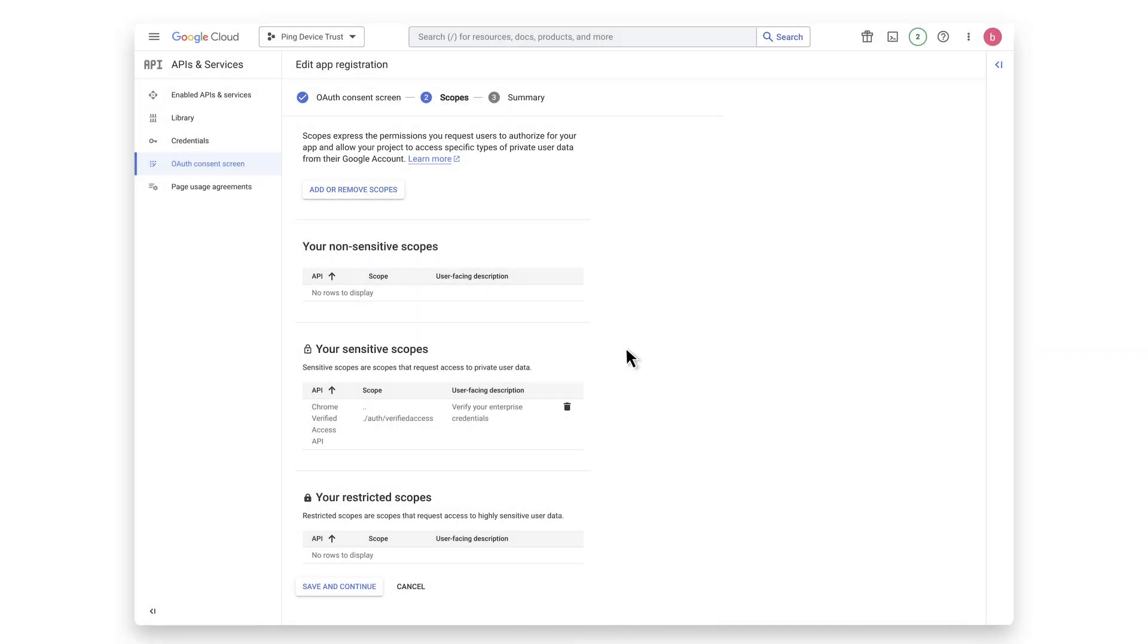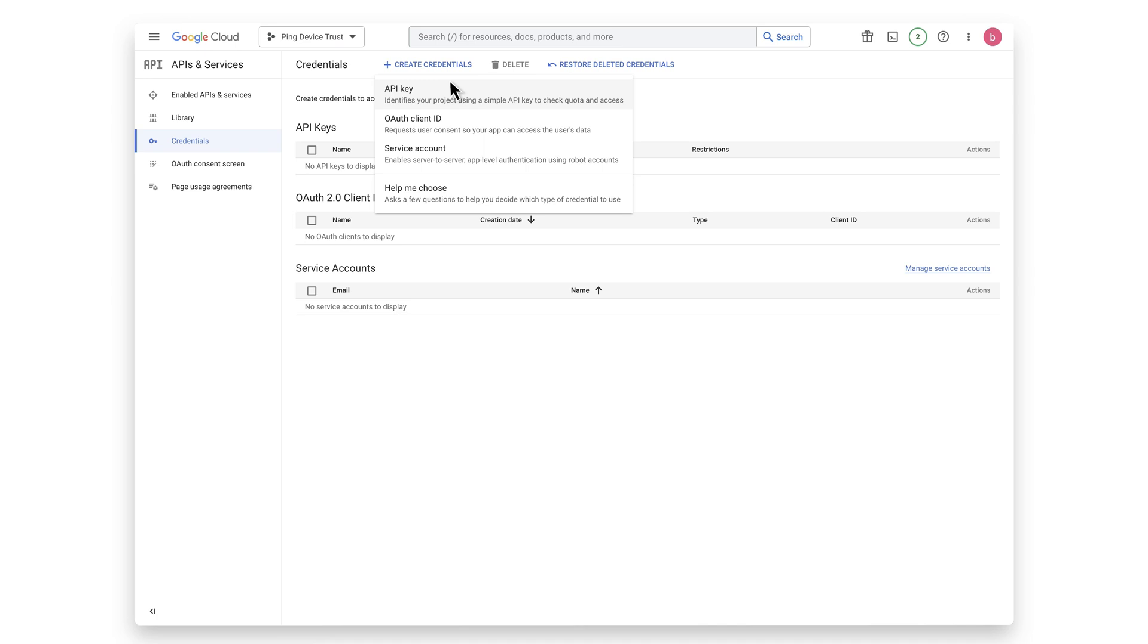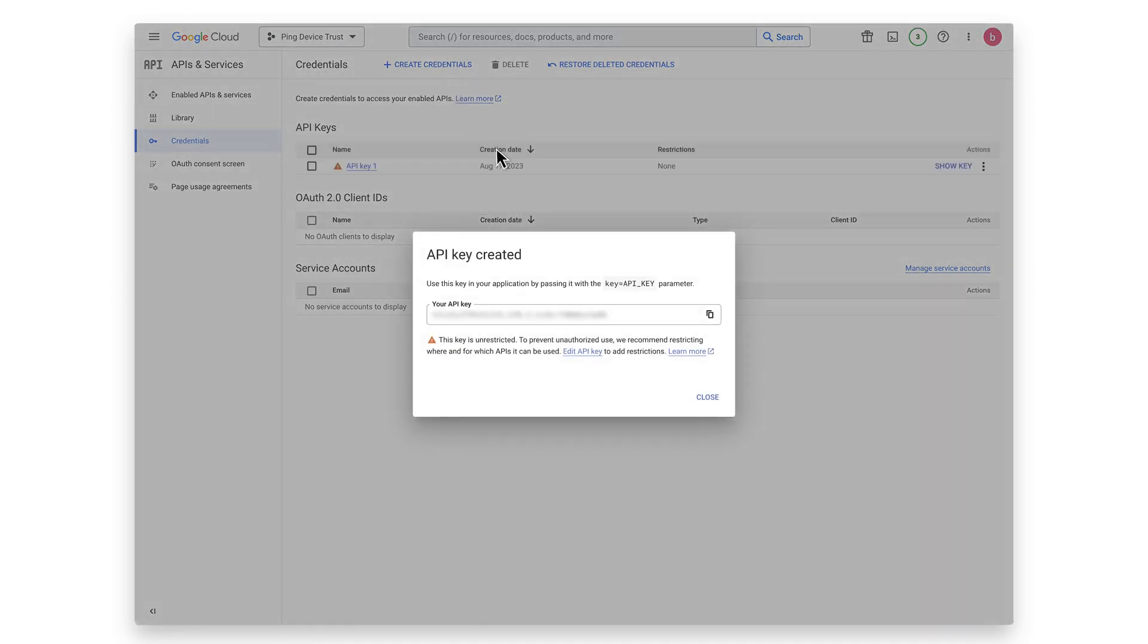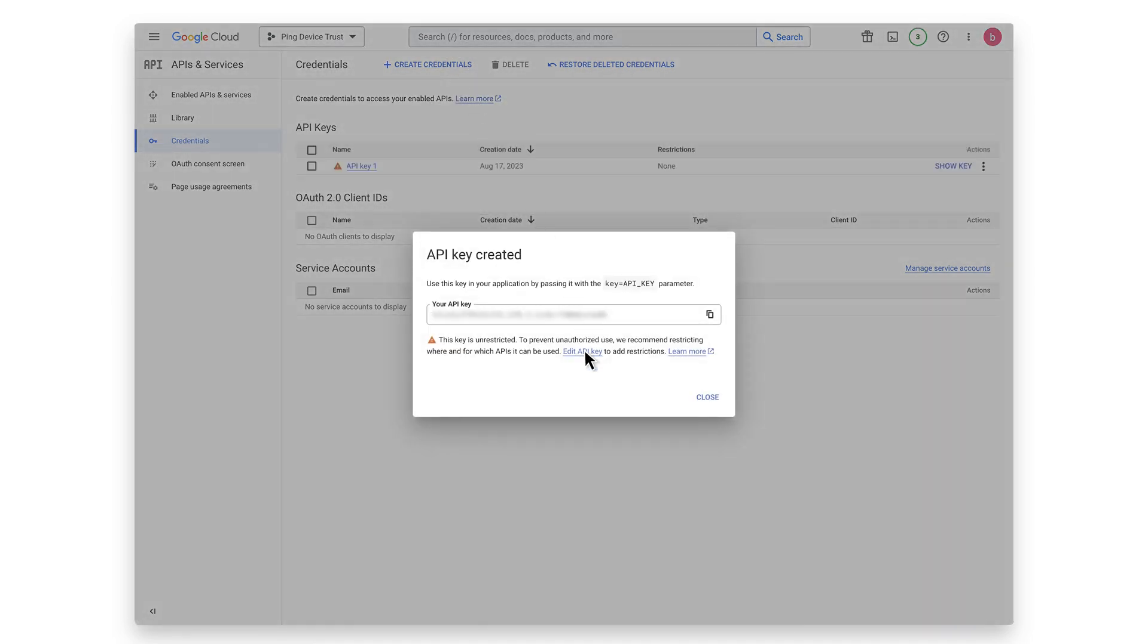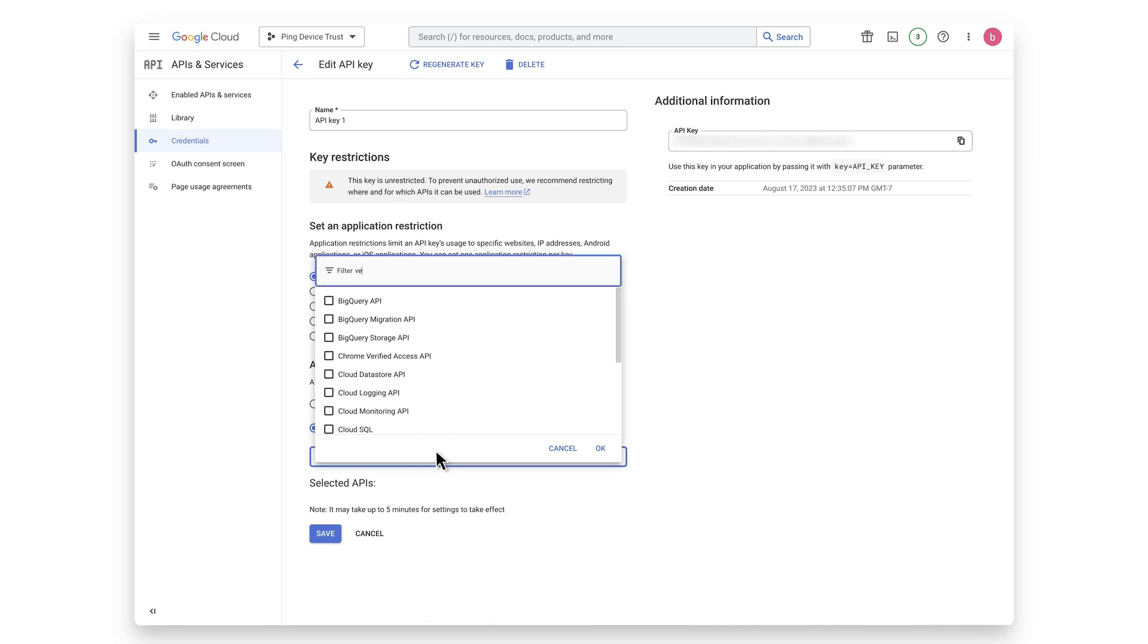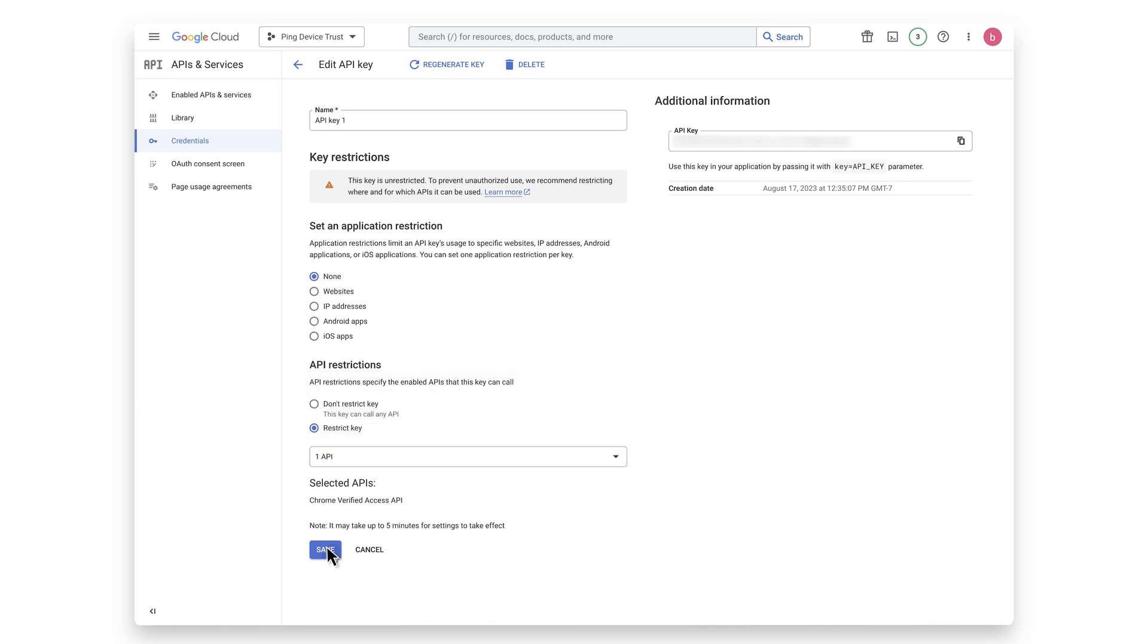Next, we will create an API key. Select Credentials. Click on the Create Credentials button at the top. Choose API Key from the dropdown menu and click on the Edit API Key link in the dialog that appears. Under API Restrictions, select Restrict Key. Find and select the Chrome Verified Access API and hit the Save button.